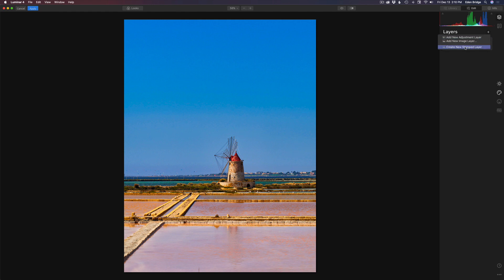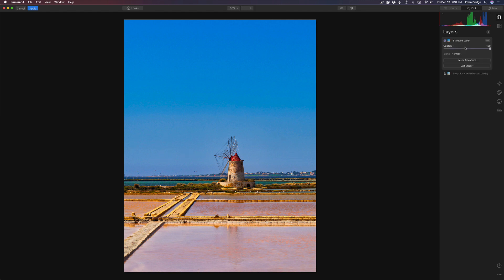Step two: click on Layers, click the plus sign, and create a new stamp layer. That way it takes all those adjustments and bakes them into the image. Next we're going to do a sky replacement, so come down to the Creative palette and give it a click.